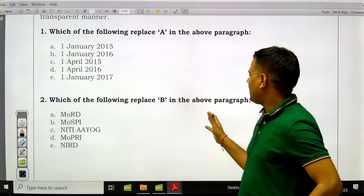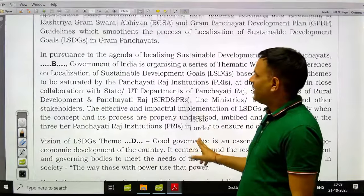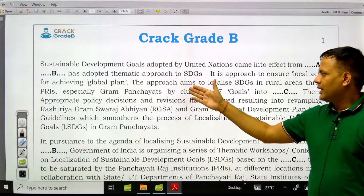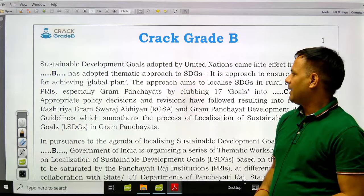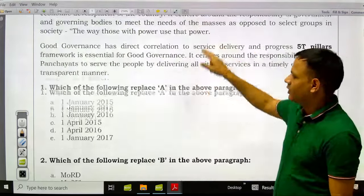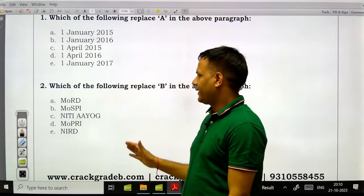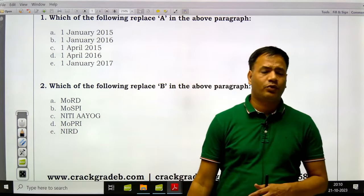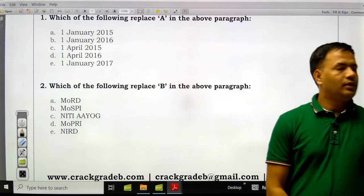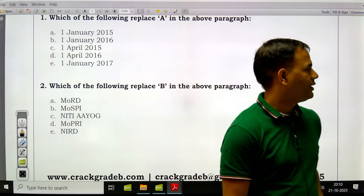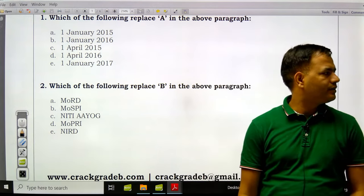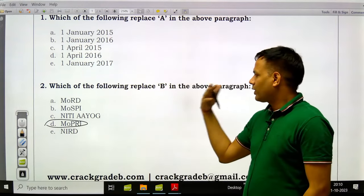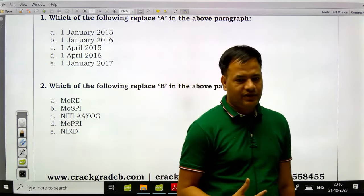Second question: which of the following will replace B in the above paragraph — which ministry has localized SDGs in rural areas through PRIs, specifically gram panchayats, by clubbing 17 goals into various themes? Options: Ministry of Rural Development, Ministry of Statistics and Programme Implementation, NITI Aayog, Ministry of Panchayati Raj, NIRDA. Ministry of Panchayati Raj is the right answer. They are localizing the SDGs; 17 SDGs are being localized into various themes.